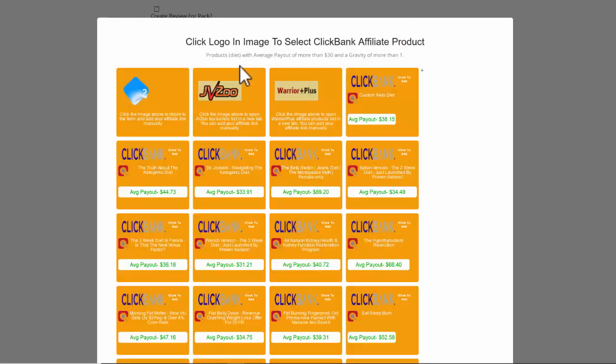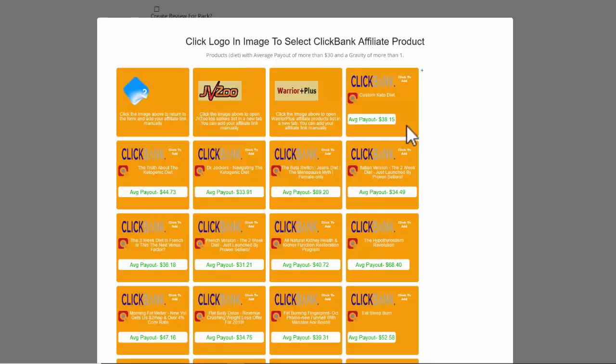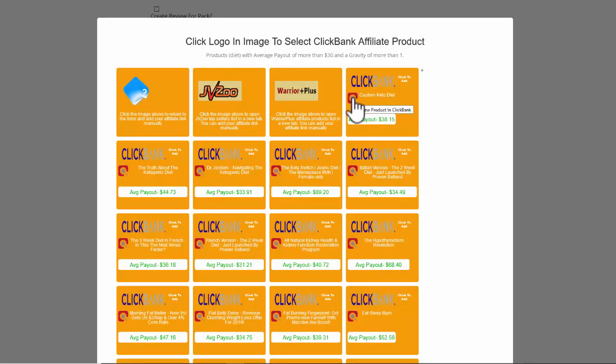So I'm just going to click there and it's going to allow me to select a product. I'm going to look at this ClickBank product called Custom Keto Diet. I can actually look at the product itself by clicking on the image here.